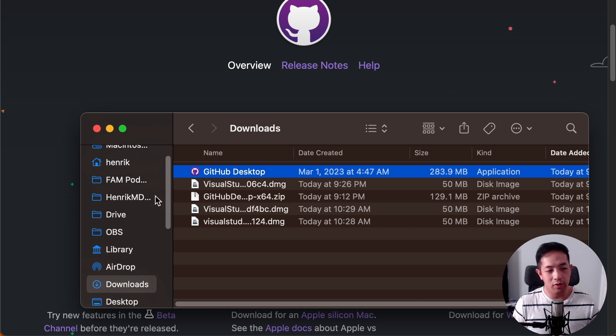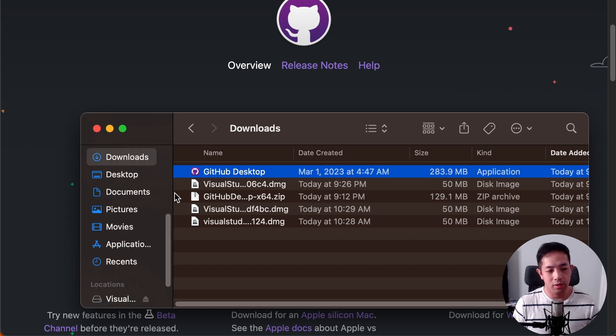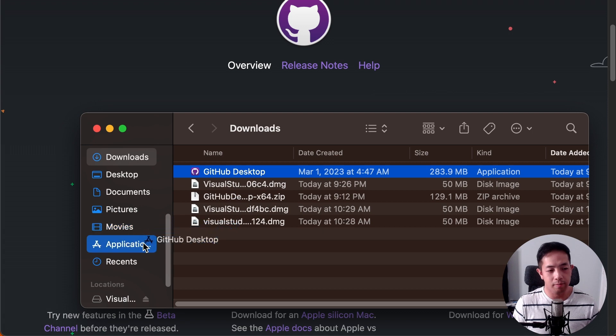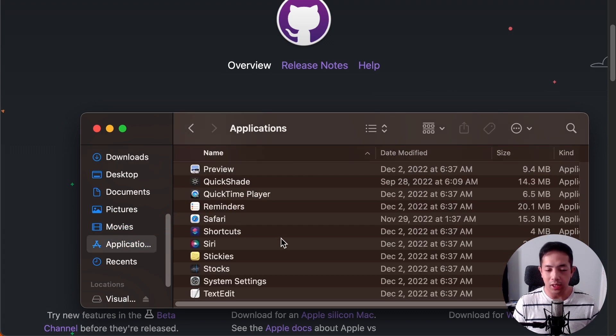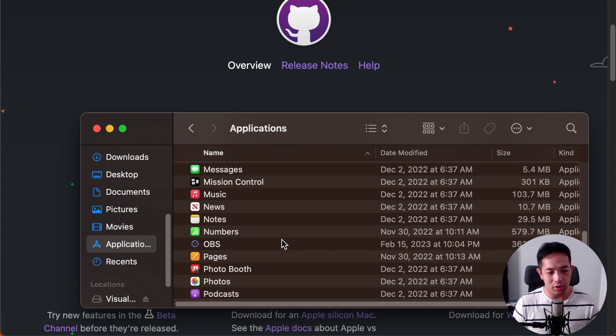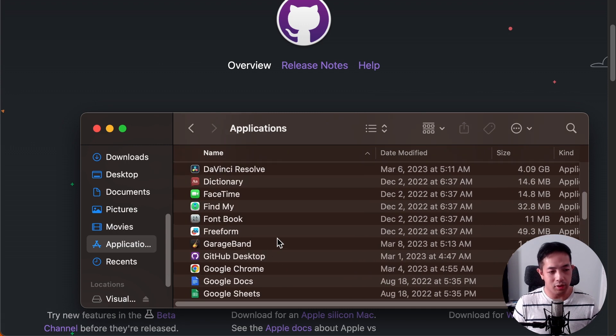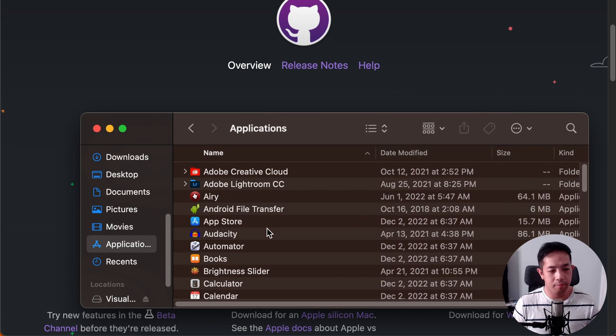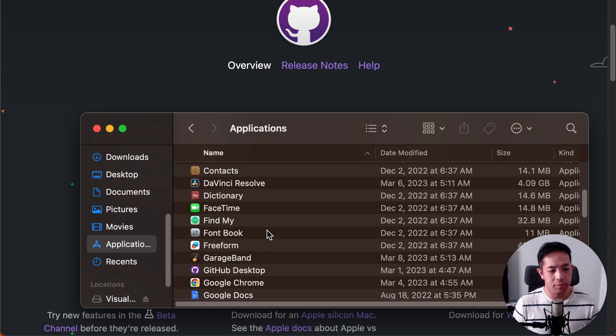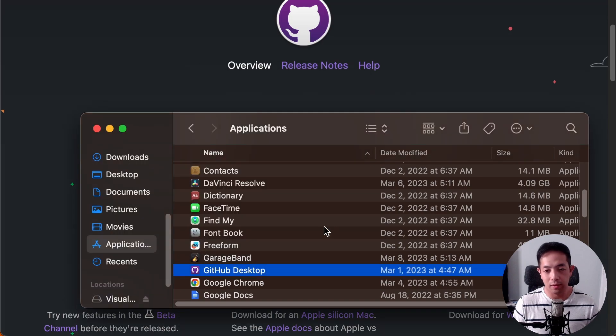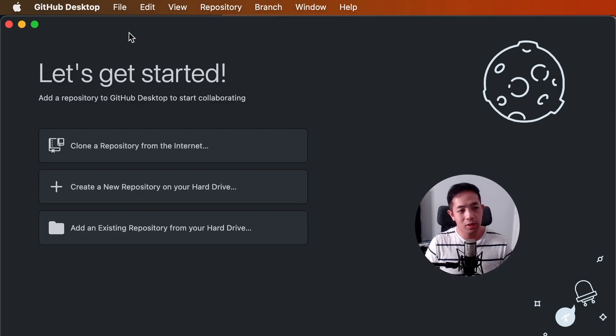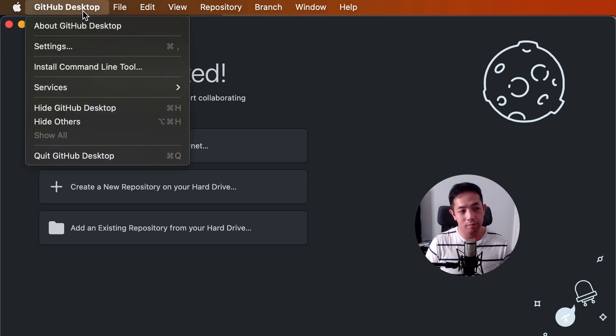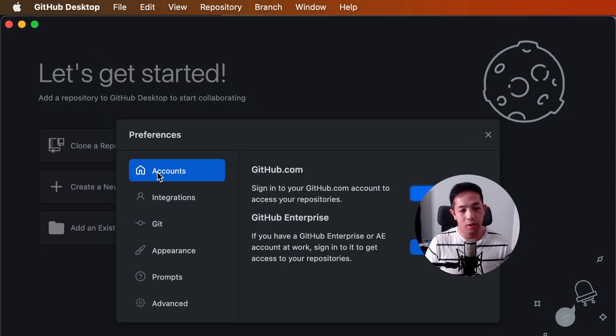We're just going to drag it over to our applications directory. Then we go into applications. Just like how you install normal applications in Mac. We're going to go to GitHub desktop. And then it's going to make sure that you want to open it. Say open. Okay, so here's GitHub desktop open for the first time. We want to make sure that you log in with your GitHub account. And then sign in.